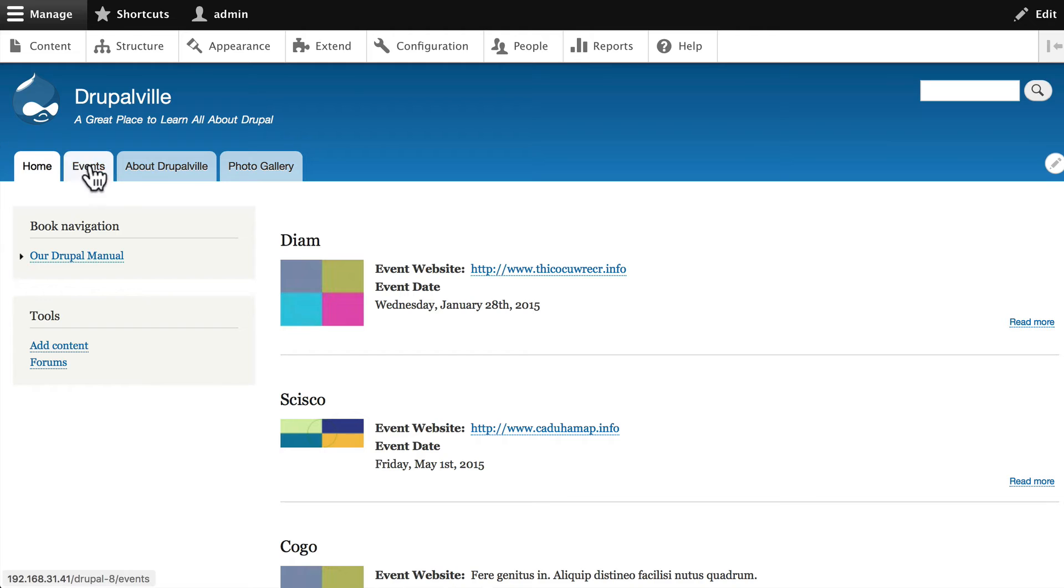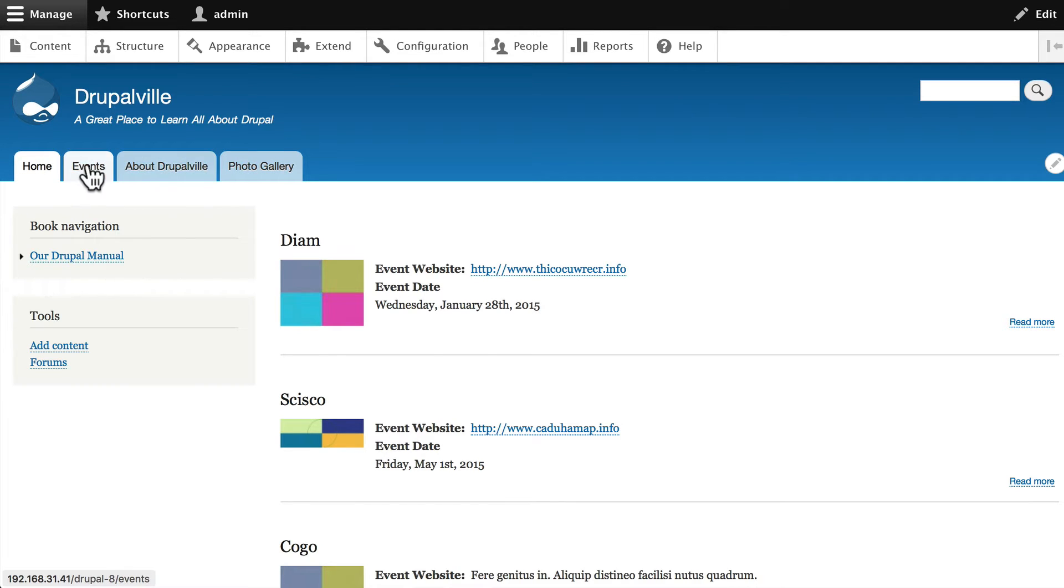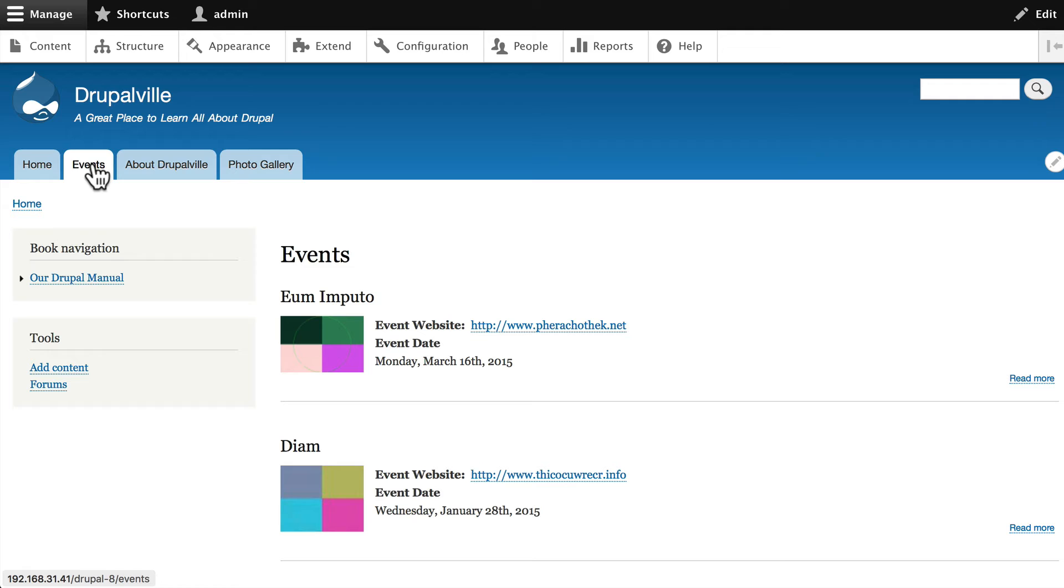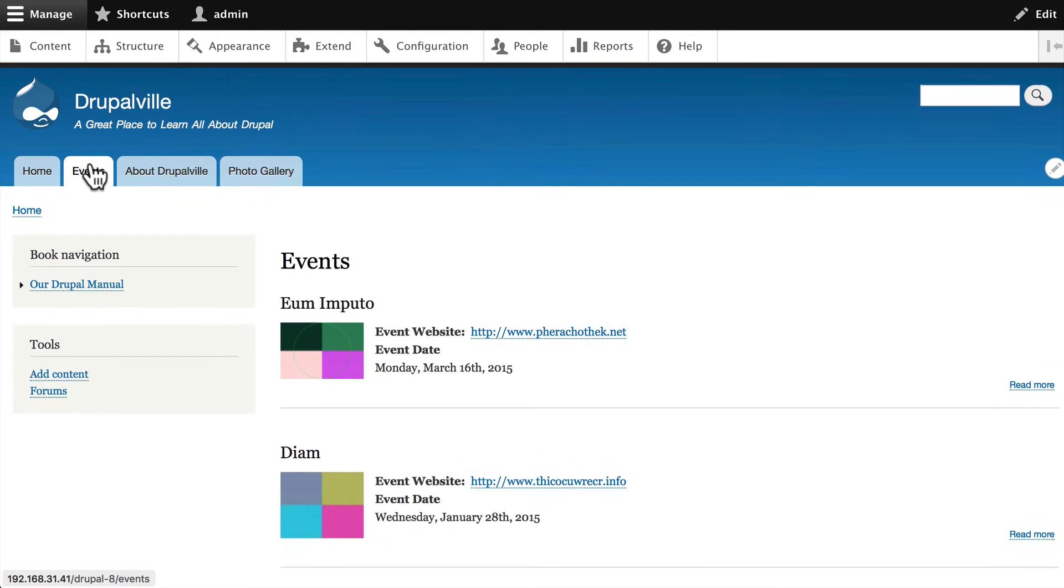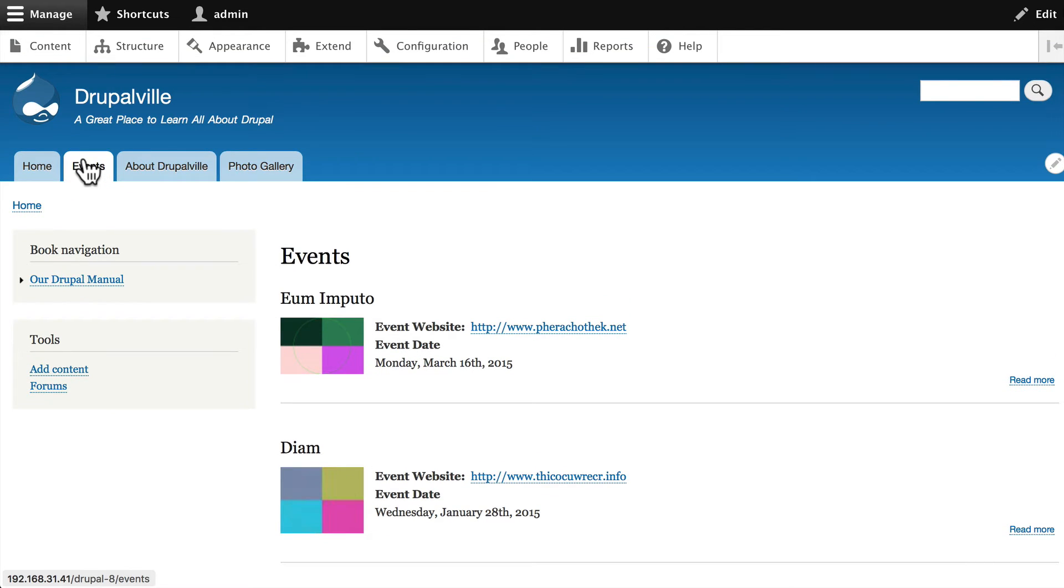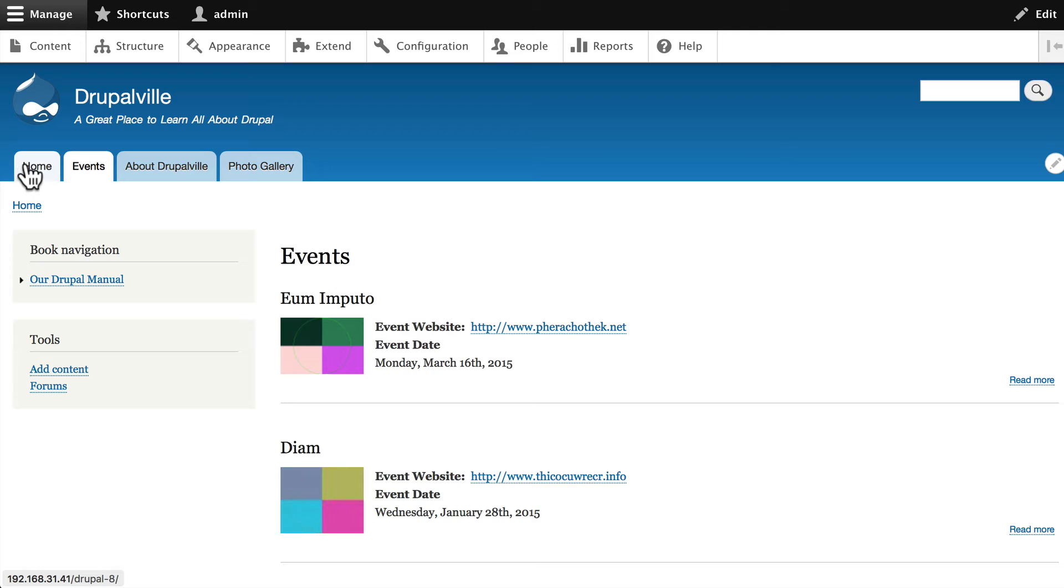You'll notice that now I've got four menus. Wait a minute, where did my event submenu go? Something to remember: not all themes in Drupal support submenus or drop-down menus, and Bartik is one of them.